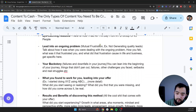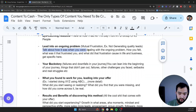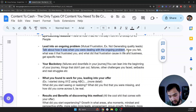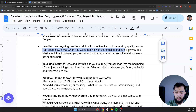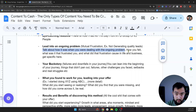Lead into an ongoing problem — mutual frustration. For example: not generating quality leads. Talk about how it was when you were dealing with that ongoing problem, how you felt, what frustrated you, and what that frustration caused in your life and business. Get specific. The more specific you can be, the easier it's going to be when it actually comes to making offers to people.